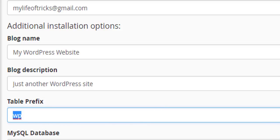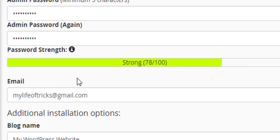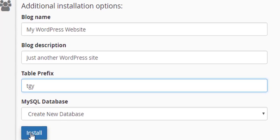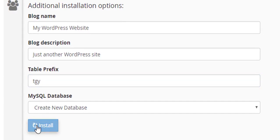After filling all the fields, I'll now click Install.